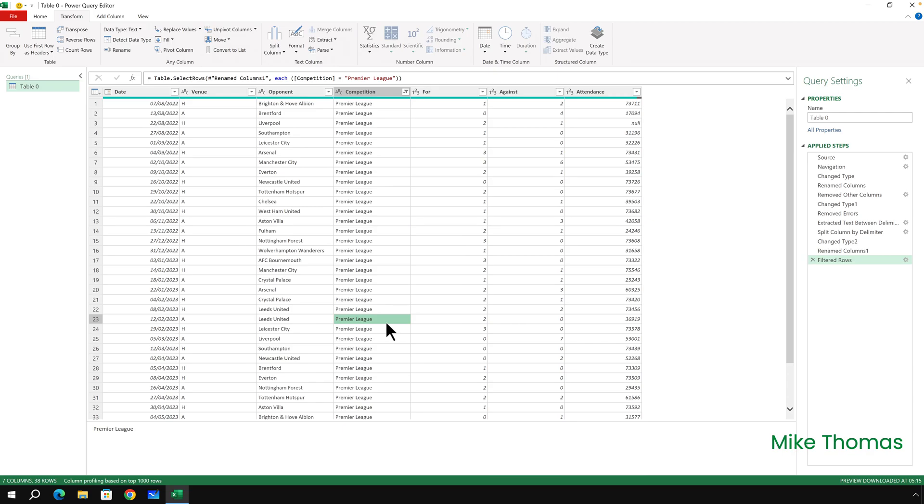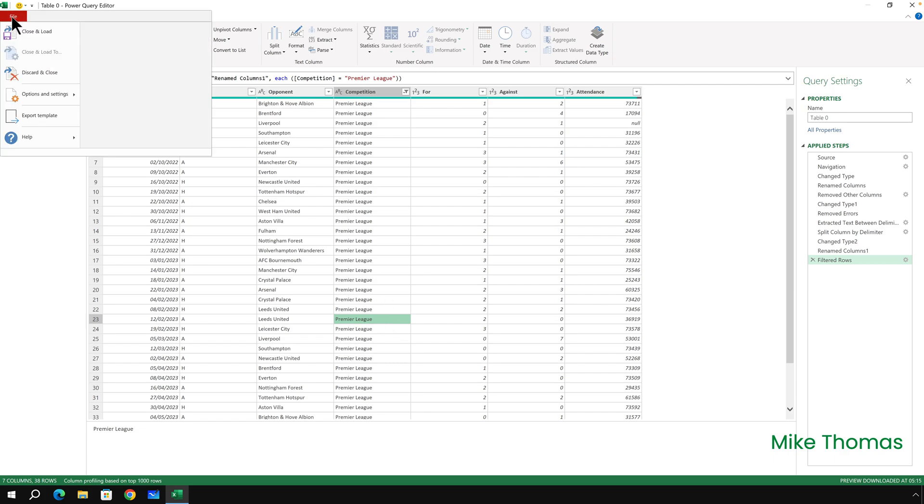As I said earlier, how much cleaning you do and exactly what cleaning commands you use depends on your data and what you want the final result or the final data set to look like. But now I'll click File, Close and Load.